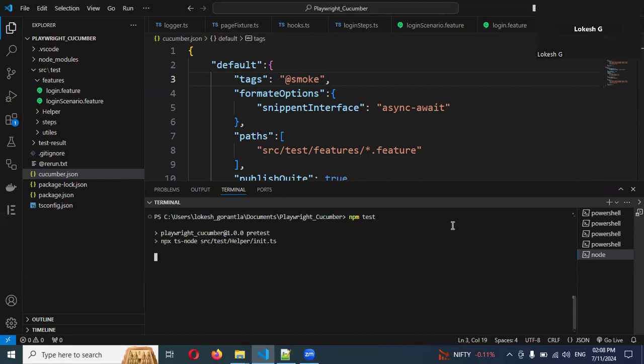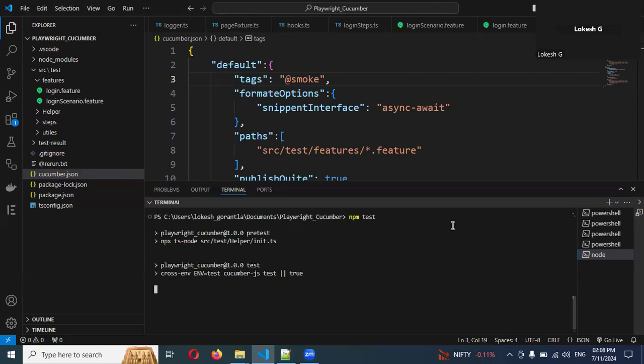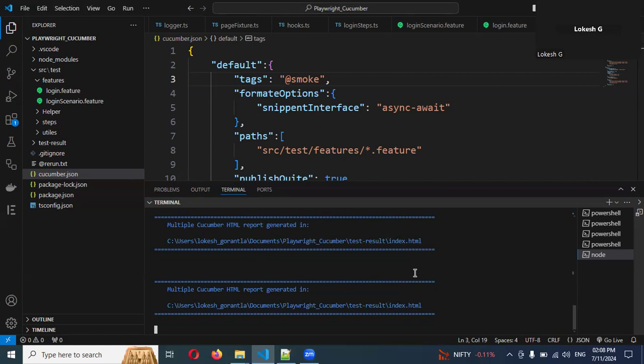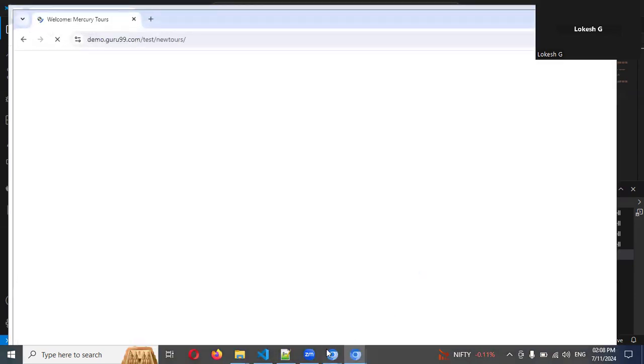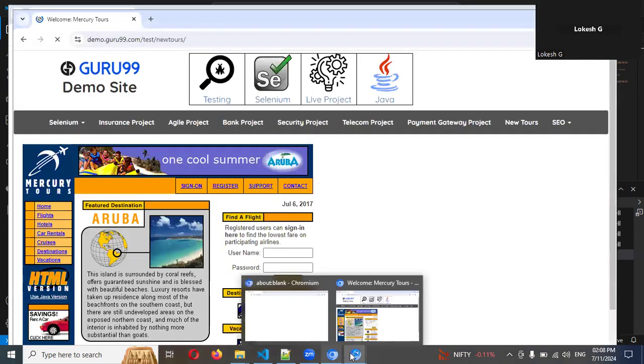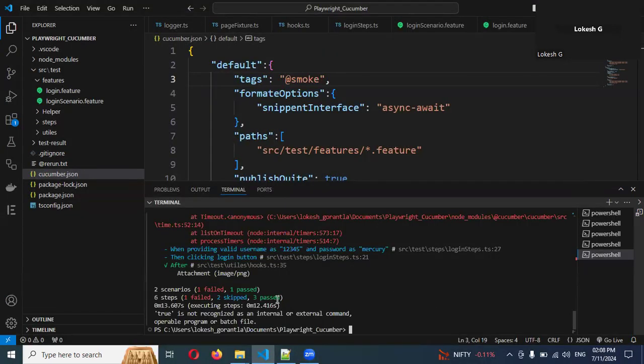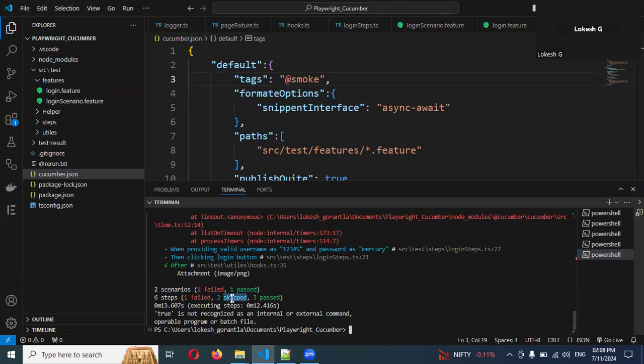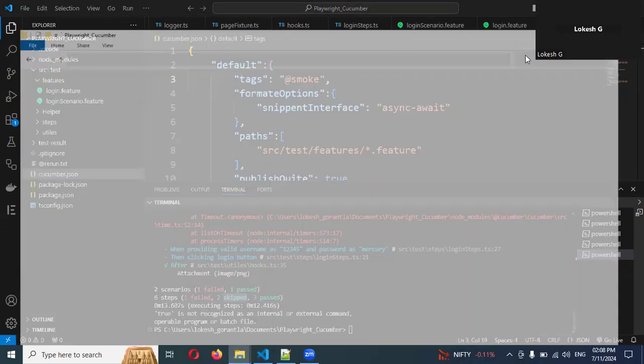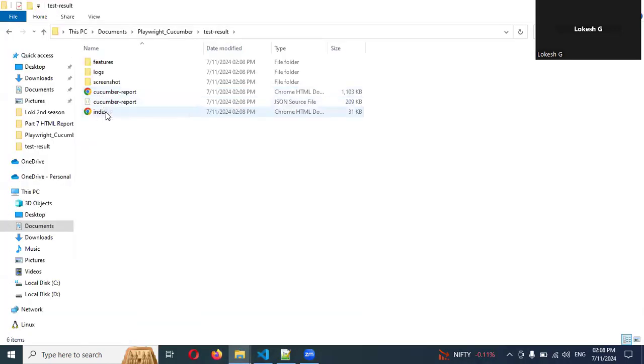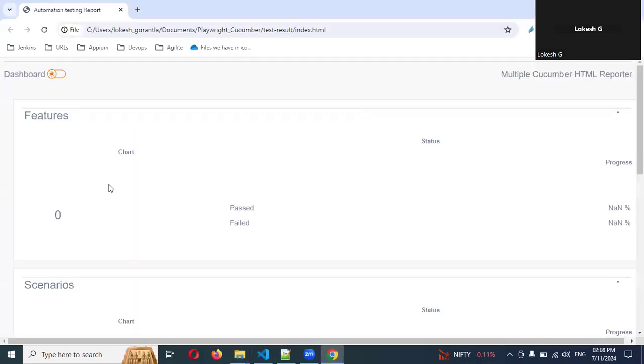If I run now, whenever you run npm test, it will automatically run for three scenarios normally. Now we have test environment and test results. In the final, it will generate the test result. Now two scenarios - one scenario got failed and one scenario got passed, and two steps got skipped.